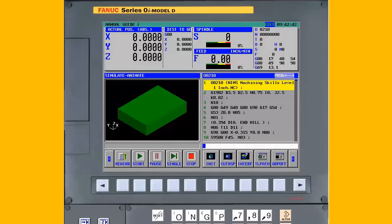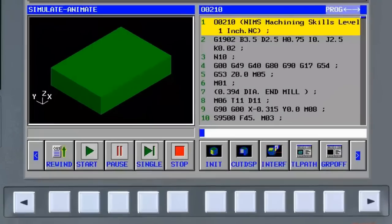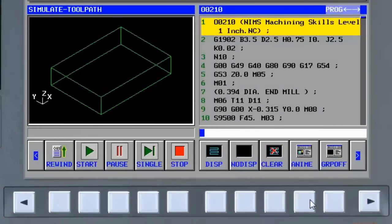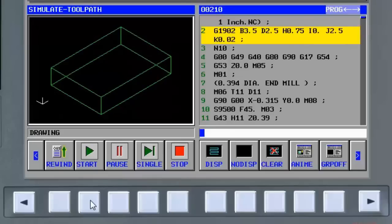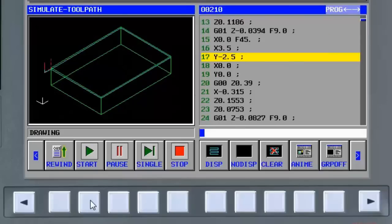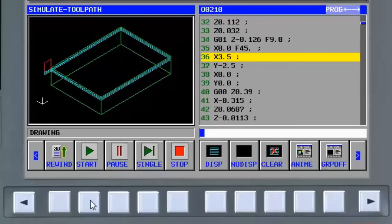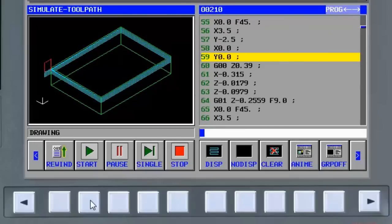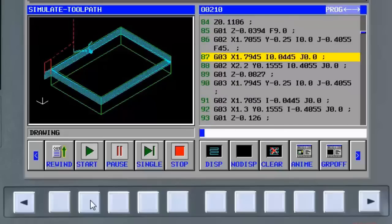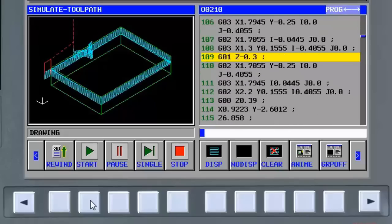If you want to see the toolpath, press the toolpath soft key and press the start soft key. There is the added benefit of seeing the toolpath within the wireframe of the part blank.